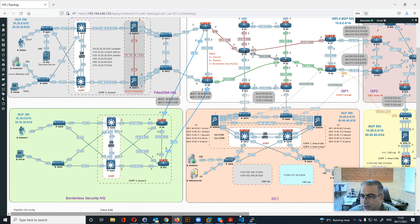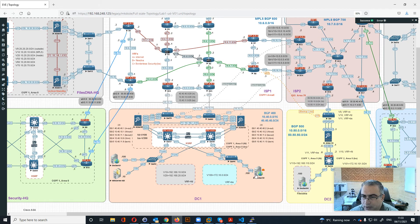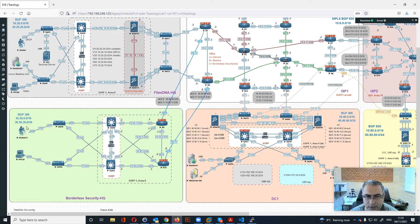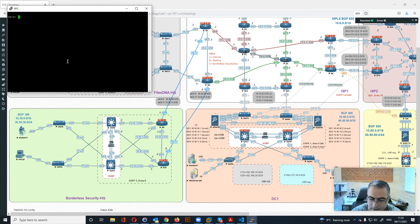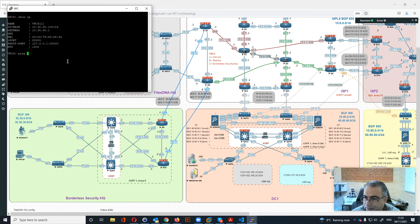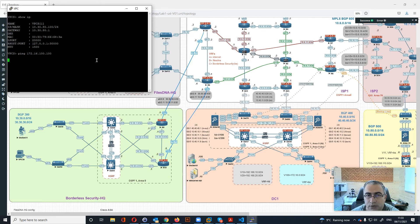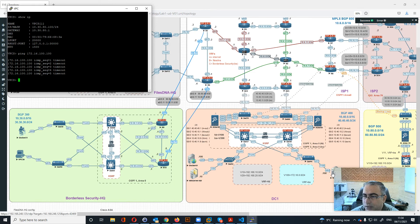For the Borderless Security VRF, we have a Docker on VLAN 100. The Borderless Security headquarters needs to connect to data center services. Let's check the IP with 'show ip' and then ping 172.16.100.100 — the first 100 is the VLAN and the second 100 is the host address. It's not pinging initially, so let's investigate.